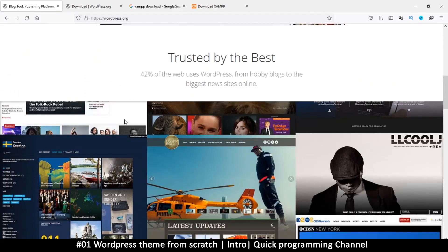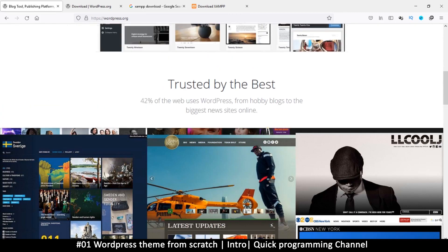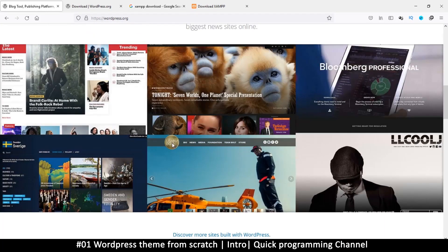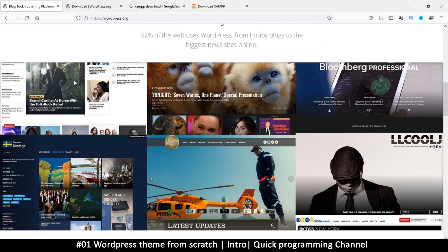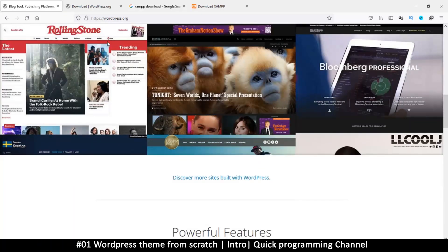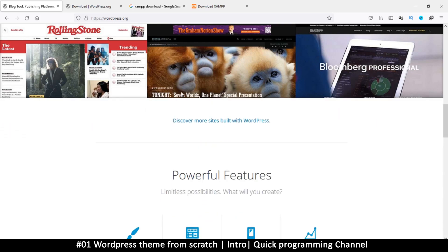WordPress changes the appearance using what are called themes, and that's what we want to learn how to create. This theme here looks different — Rolling Stone — this one looks like a totally different website, however they are both running WordPress. It's just the front view that is different; the back-end of WordPress is the same and uses the same code.